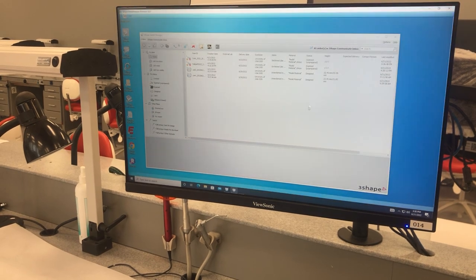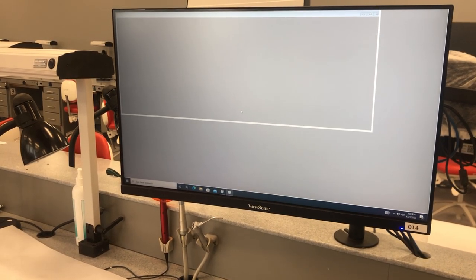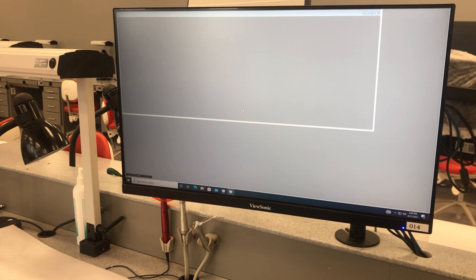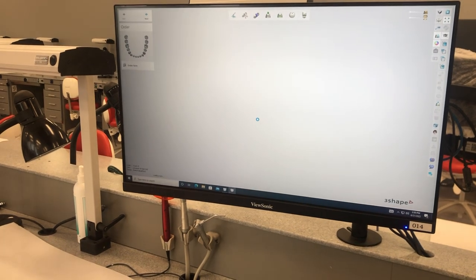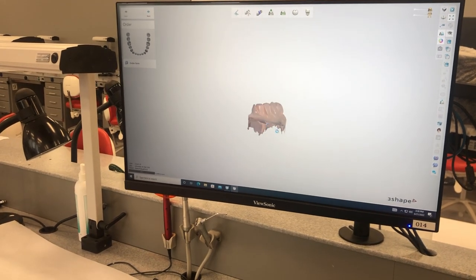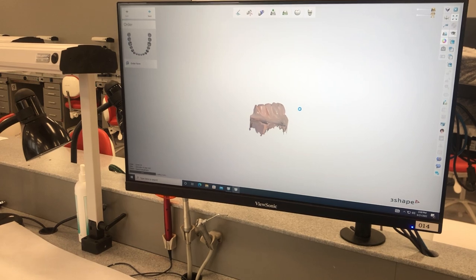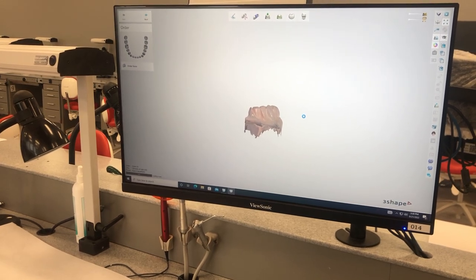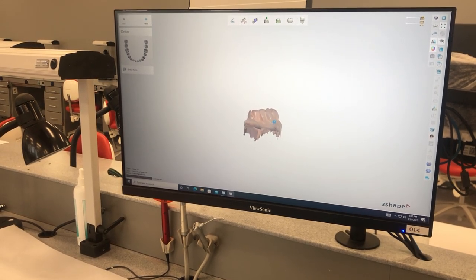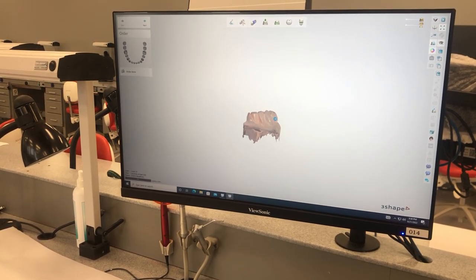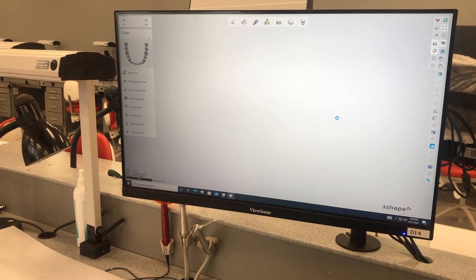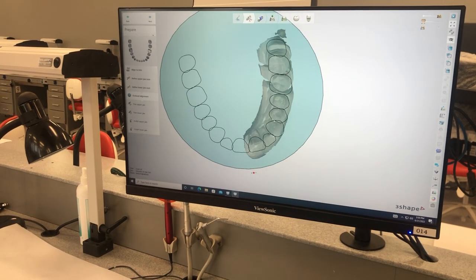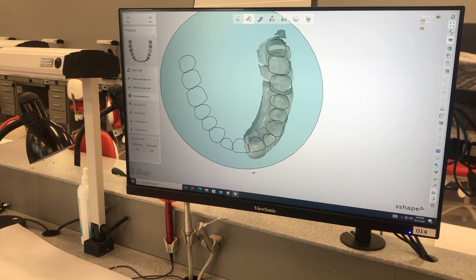This is the case that you're going to work on. You're going to double click on it. It's going to open the design software, and then you're going to go through as the other video showed on how to design the crown and where to put the contacts and all those kind of things. But that's how you get the case into our system from the 3Shape machine.